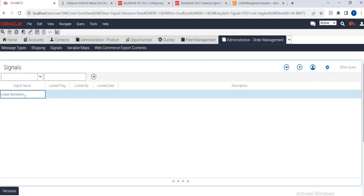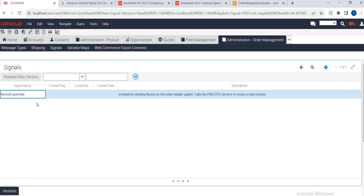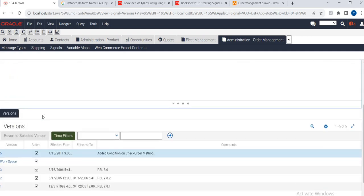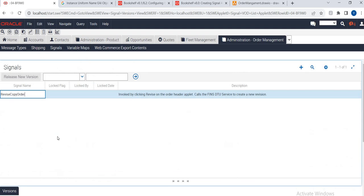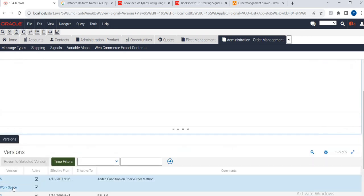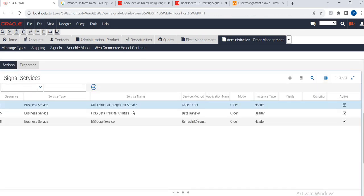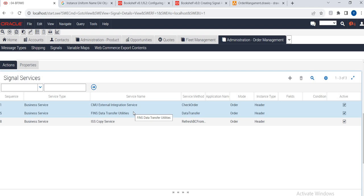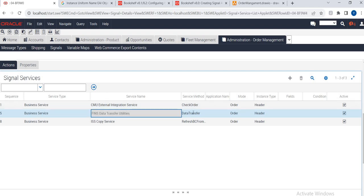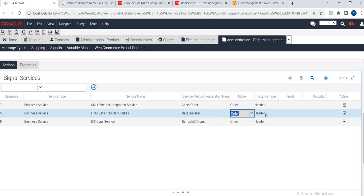For example, 'Revise Order' or 'Reverse Copy Order' — when you click the Revise button, the complete order will get revised. Here you can see how the Revise button works: business services get called and the method is Data Transform. So Data Transform is the method here.